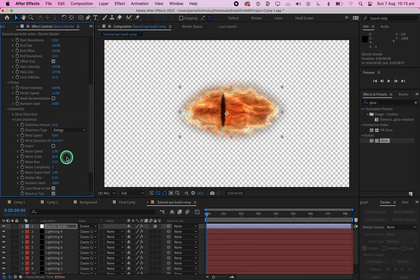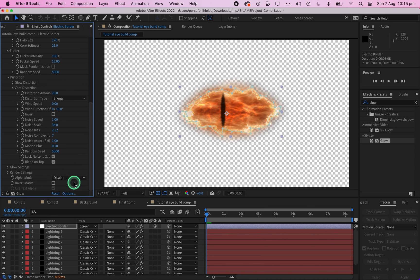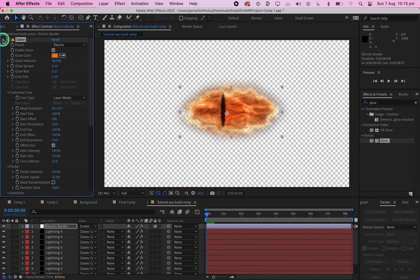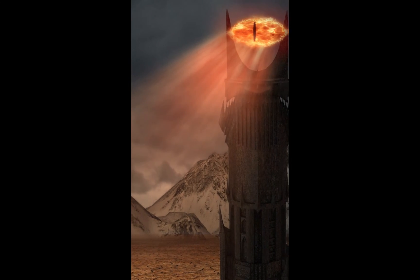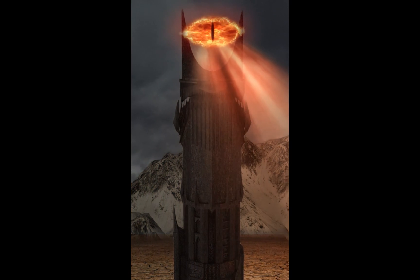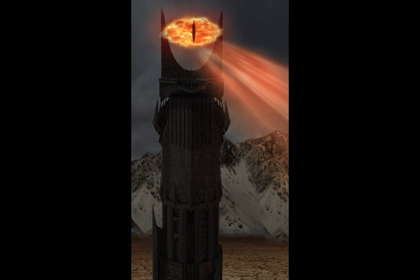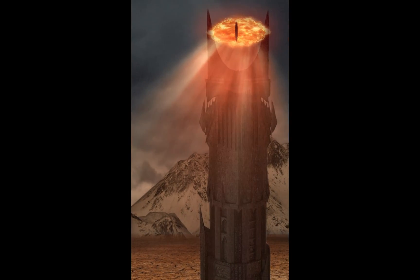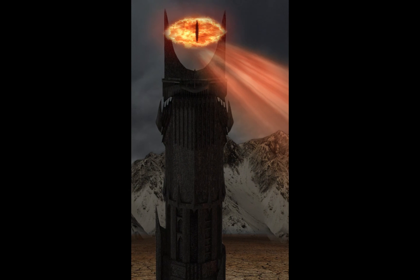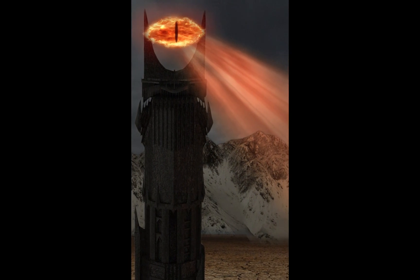And that is part 1 of the Eye of Sauron tutorial done. In the next part, we'll be going over how we can add the eye to an environment. Thanks for watching. Sorry this took so long to get out — I was gone for a while in September, and when I got back my footage had disappeared and I needed to re-record a lot of things. The footage then disappeared again and I had to find a way to get it back. Finally I've been able to finish this. Thank you for watching and please like and subscribe.